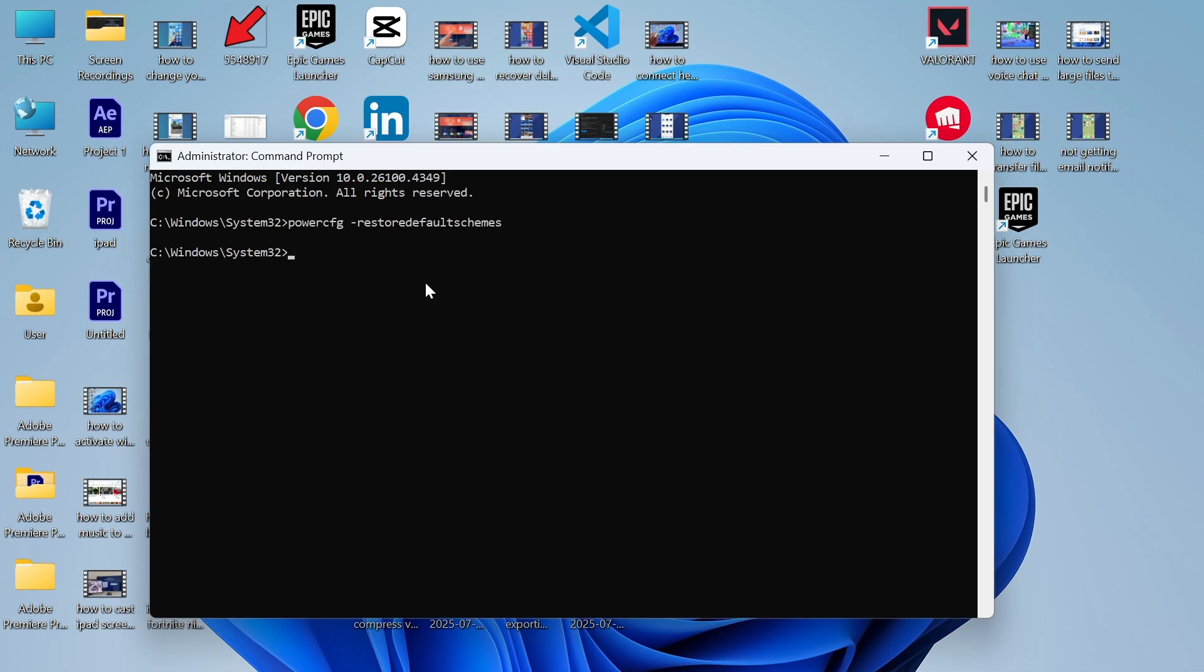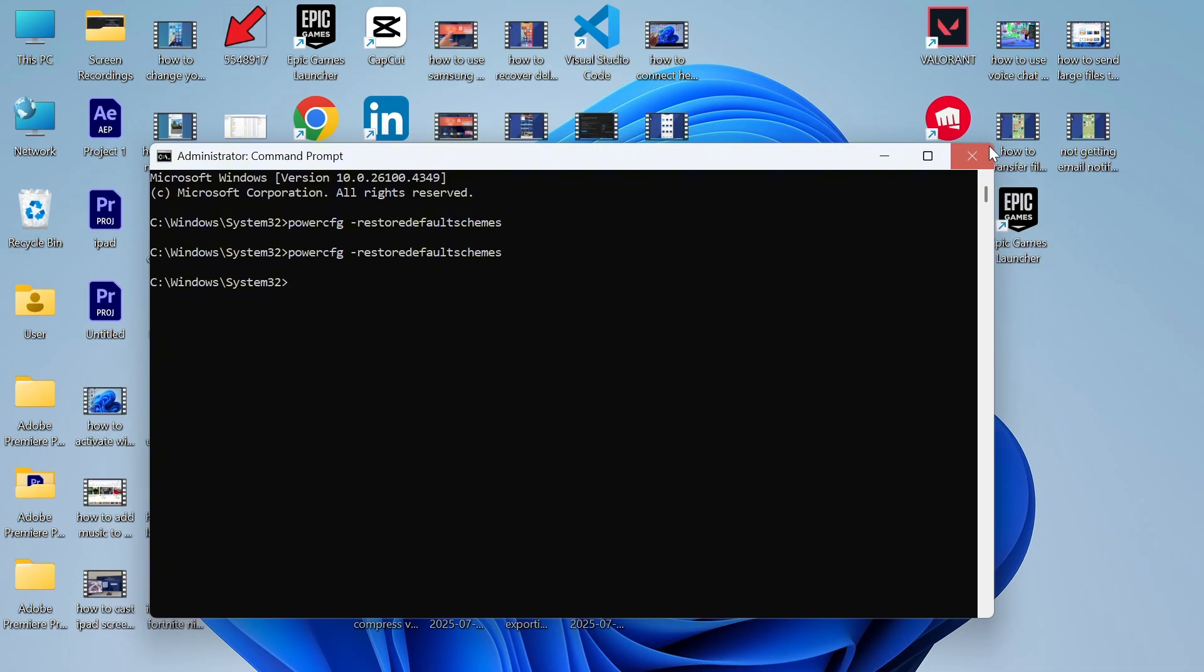Now in this window you need to type in the following command so that's powercfg space hyphen restore default schemes. So make sure to type it in exactly as you see it here and once you've done that you can once again check if that's now fixed your battery issues.